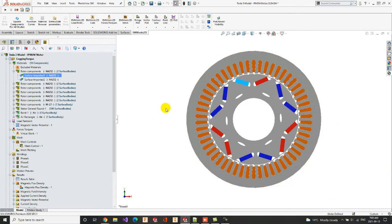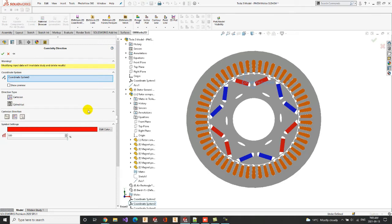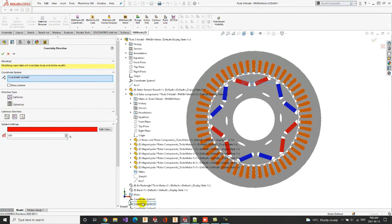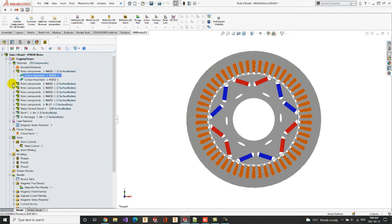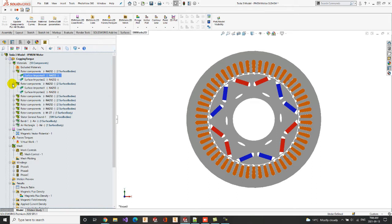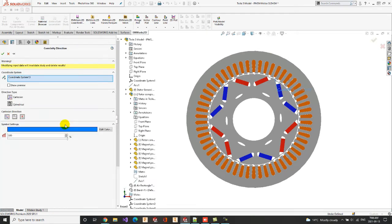We should also assign the magnetic direction for the magnets presented in the motor geometry. We can click on the coercivity direction of the permanent magnet, and select the local coordinate system corresponding to its magnetization direction. The direction type is Cartesian along the Y axis indicating a North PM. Now, let us edit the magnetization direction of a South PM. We can notice that the Cartesian direction is reversed along the Y axis.